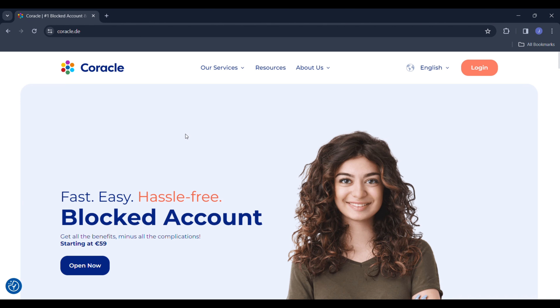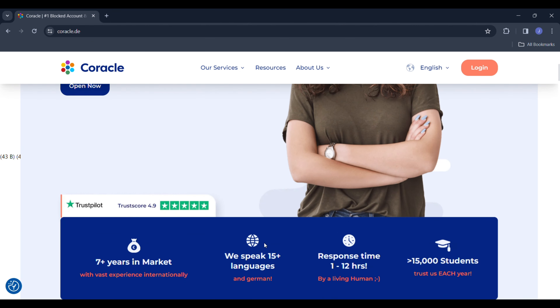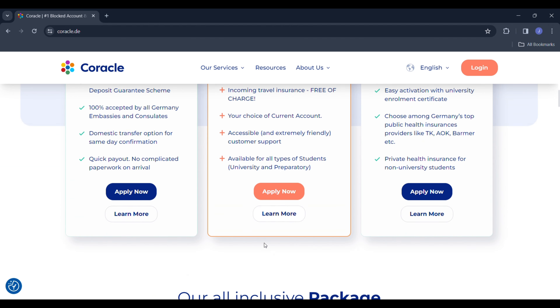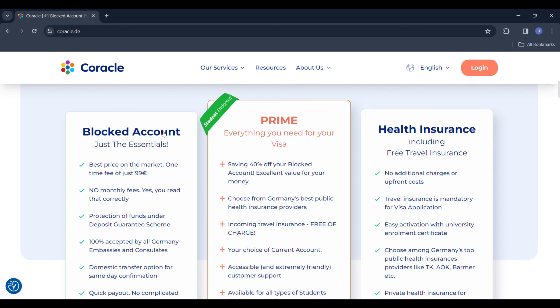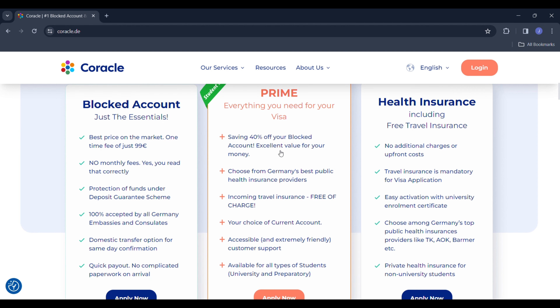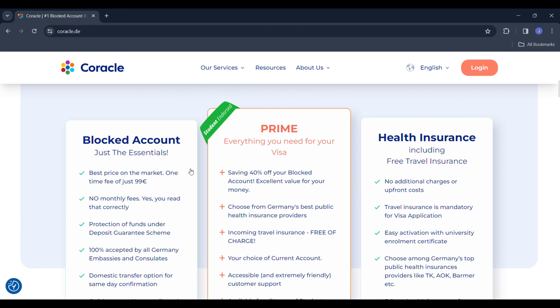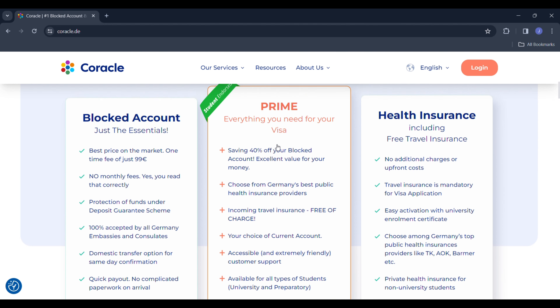To show you how to open your blocked account, I'm going to take you to the Coracle website. You can search coracle.de to open their website. Coracle offers options: you can take only a blocked account, only health insurance with a free travel insurance, or the prime package — which is especially for students — where you get the blocked account, public health insurance, and free travel insurance.